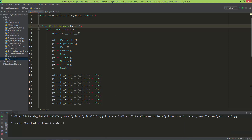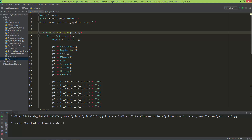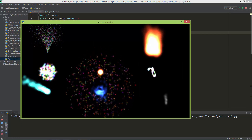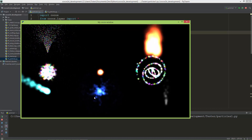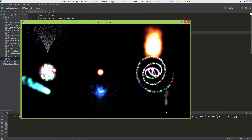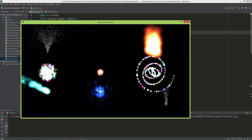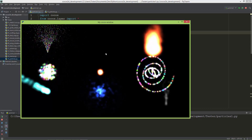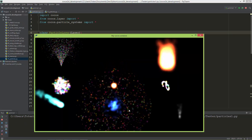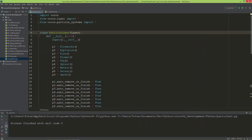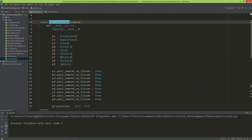Let's take a look at the particle systems inside Cocos 2D Python. I've prepared a scene to demonstrate how particles look in Cocos. We have fireworks, a meteor, a galaxy, a spiral, smoke particles, fire particles, a sun-like particle, and also an explosion.